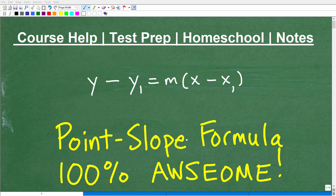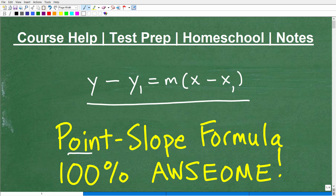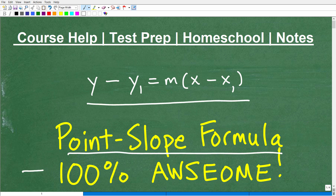Let's talk about the point-slope formula. This formula is 100% awesome. It's an excellent formula to know if you're taking pre-algebra, algebra, or college algebra — any sort of algebra. You're going to want to know this formula. It's going to come in so handy, and this is my favorite way to find the equations of lines.